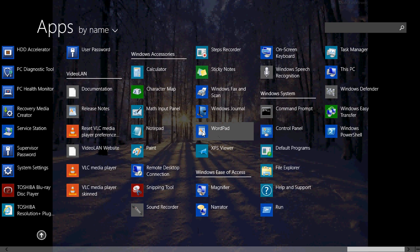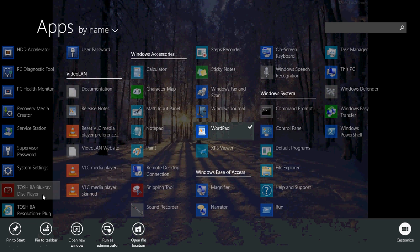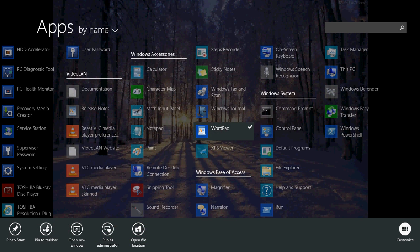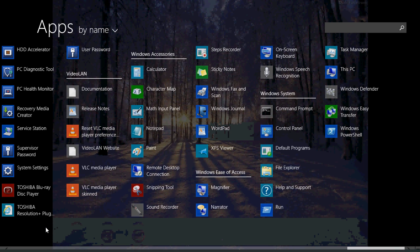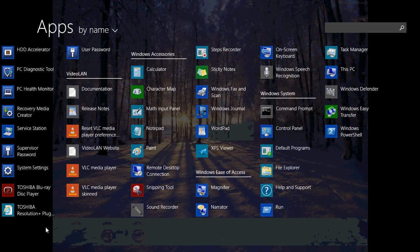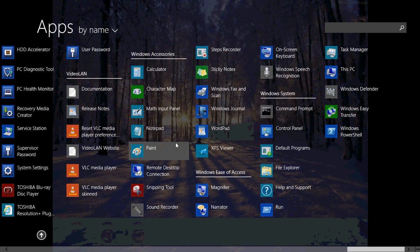It's right here, it's in Windows Accessories. You have WordPad and you can right-click on it, and you can pin to the taskbar so that you'll have it available on your desktop mode if you're using the desktop.